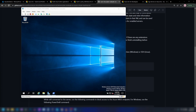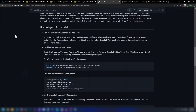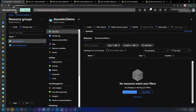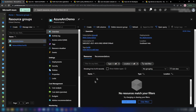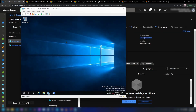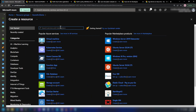Arc-enabled servers benefit from standard Azure constructs such as inventory, policy, tags and Azure Lighthouse. Now let me go into the Azure portal. I have created a resource group for this demo and I'm going to create the representation of this virtual machine on Azure. Let me go into create a resource and search for Arc.